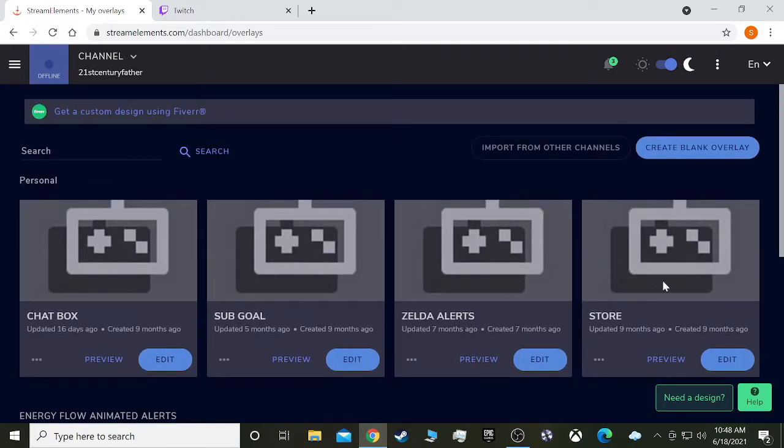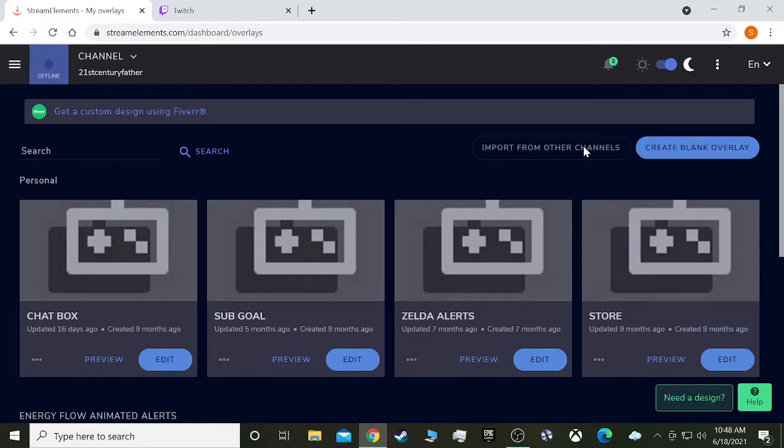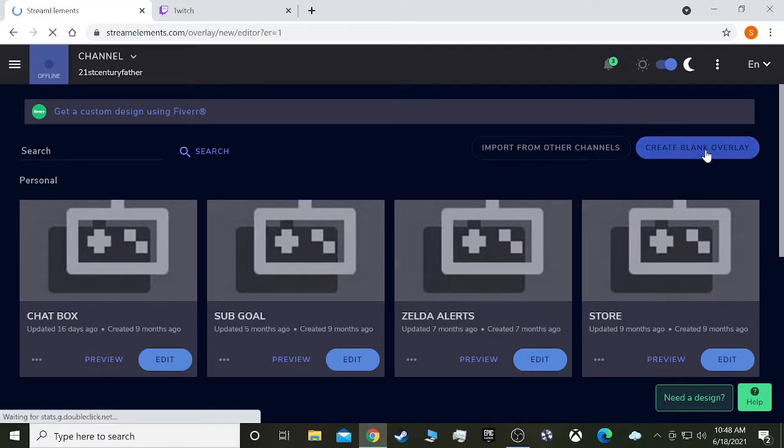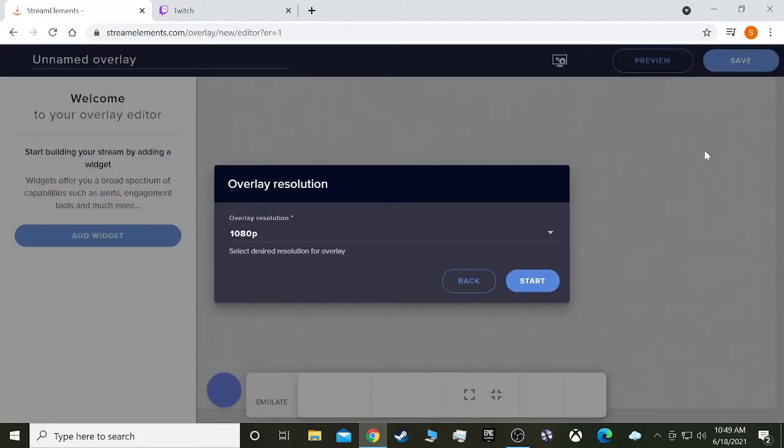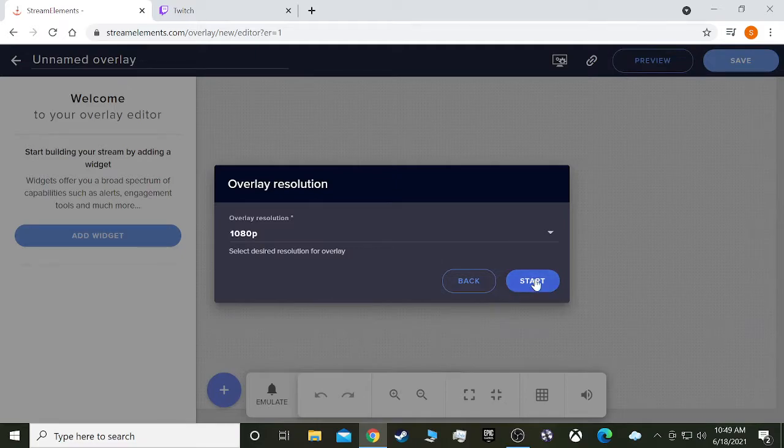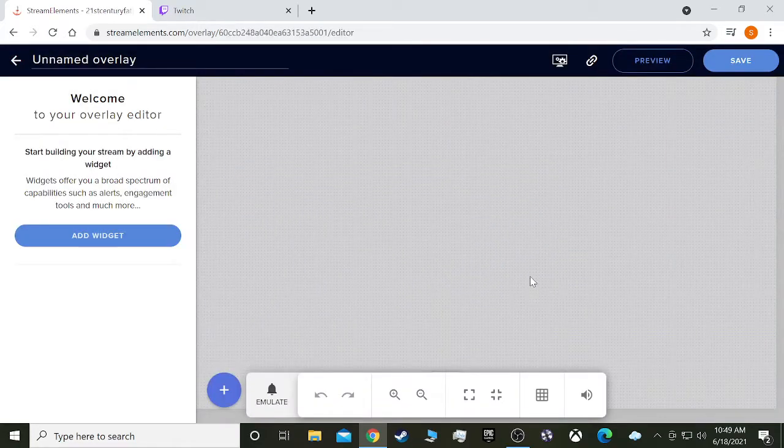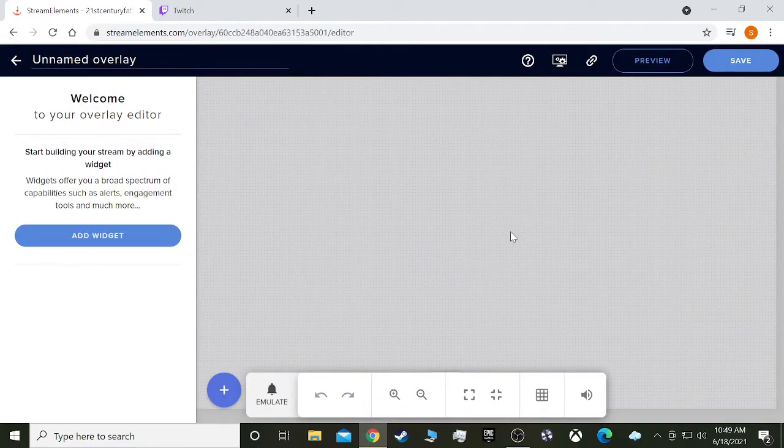The store is what we're going to want to add. If there would be nothing here, what you would do is actually create blank overlay. Resolution 1080p, it doesn't really matter what the resolution is, that's just the canvas resolution, that's not what's going to be going out to Twitch.